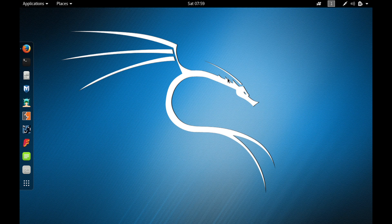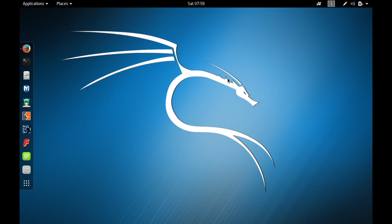That's it for this video — this is all about Kali Linux. If you have any doubt in any part of this video, comment down below and I'll respond as fast as I can. Thanks for watching. Don't forget to subscribe and I'll be back with another awesome ethical hacking video. Goodbye.